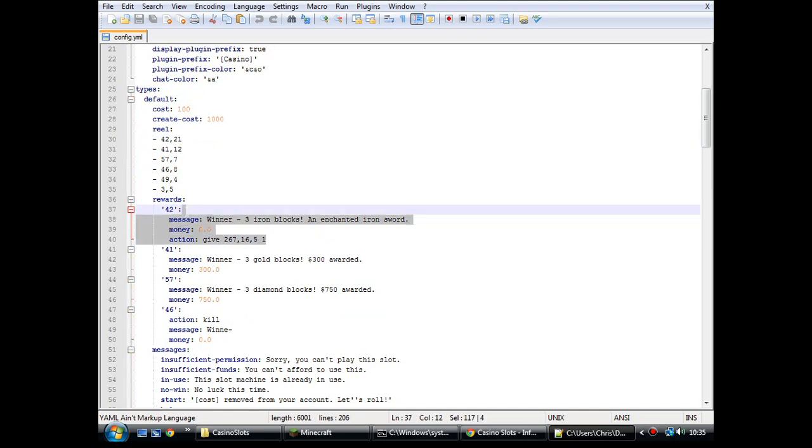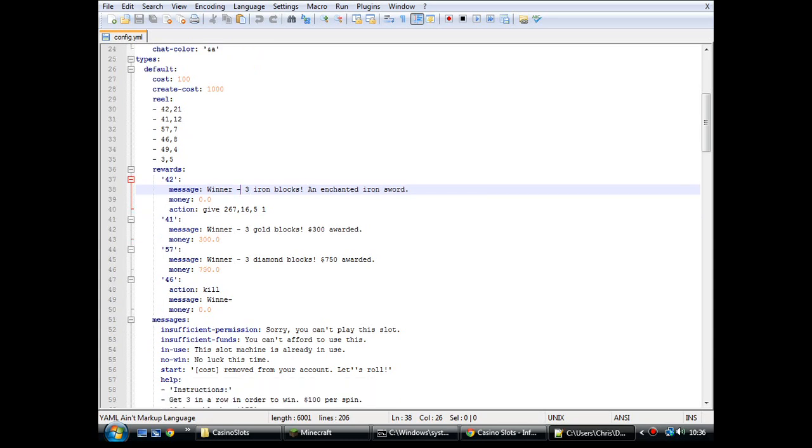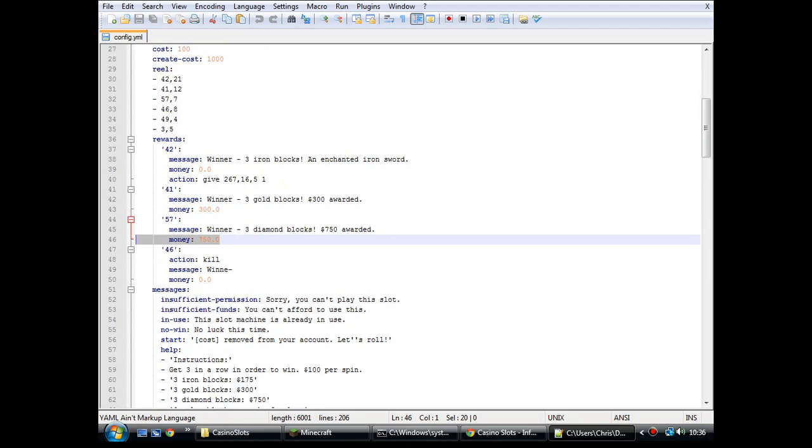Rewards, these are the prizes that are given out. As with the iron blocks, if you get three iron blocks in a row, it will give you an enchanted iron sword. Which I think I just won, didn't I? Anyway, three cold blocks gives you 300 quid. Three diamond blocks gives you 750. If you get three TNT in a row, it will kill you.